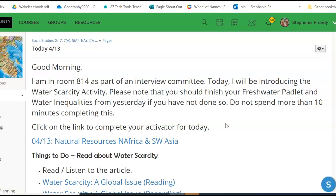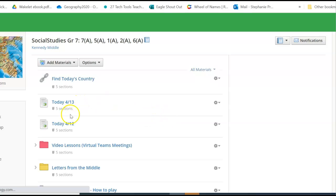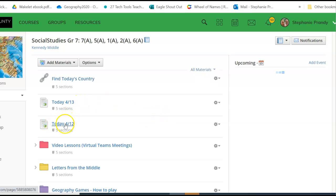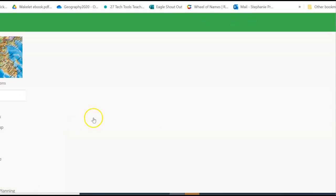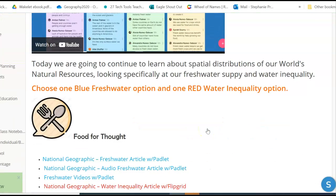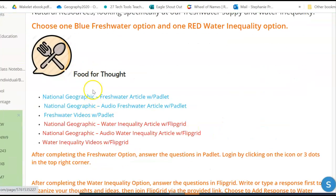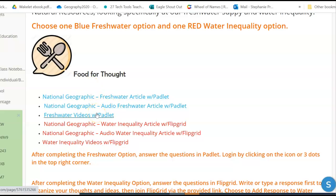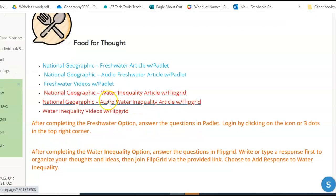Remember that yesterday you were to complete your Padlet. So if you didn't get that finished or you were absent, be sure you go over to the 412 link where you can make sure and finish your freshwater article, listen to it, or watch the two videos and complete the Padlet.